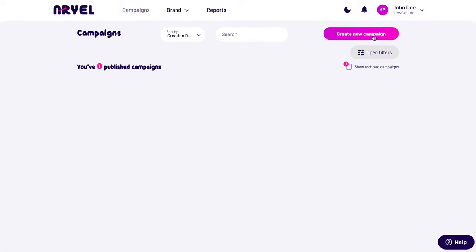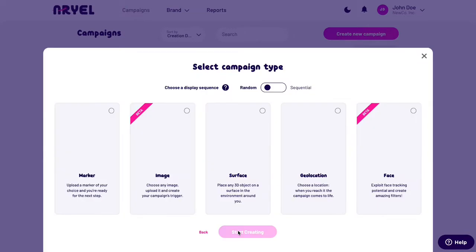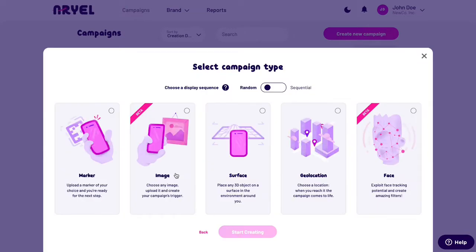First of all, create your campaign and choose a name. We call it Dogbreeds. Select the campaign type — we choose Image and Random Flow.